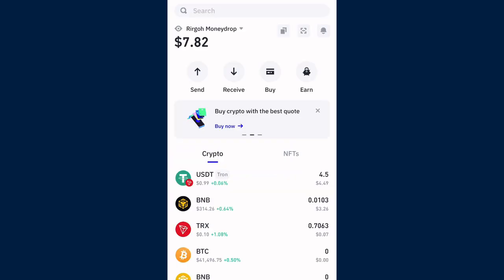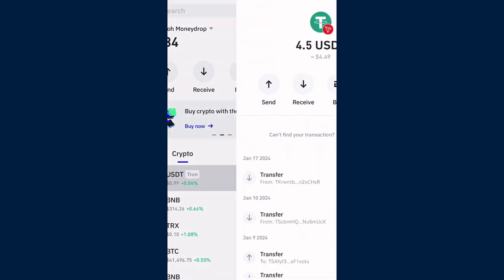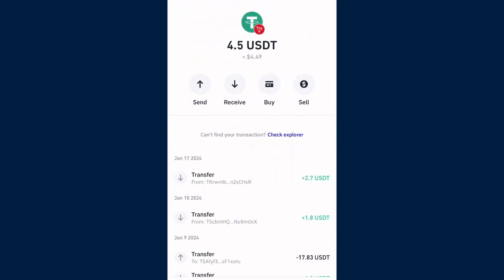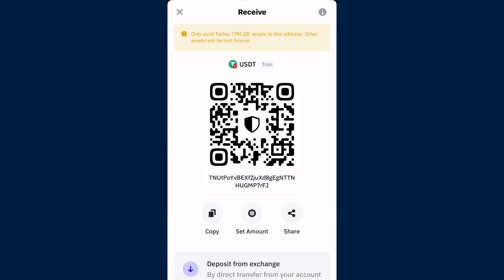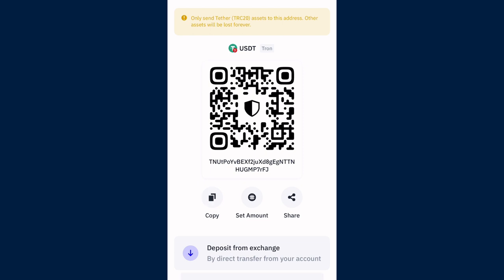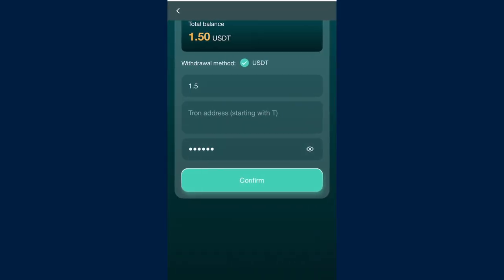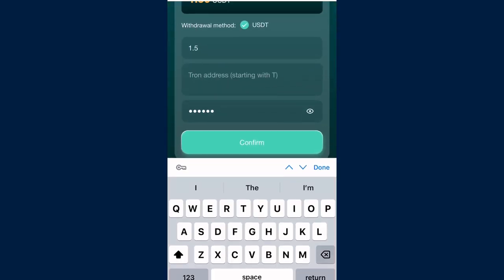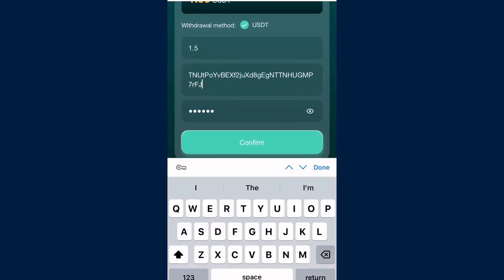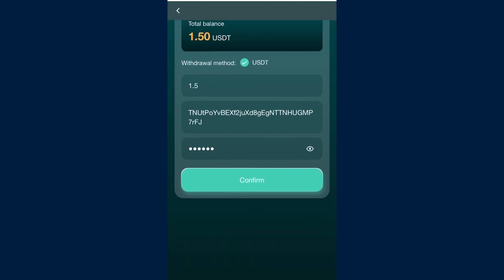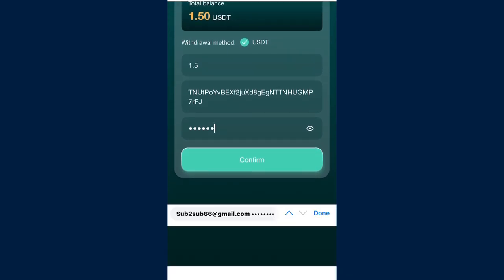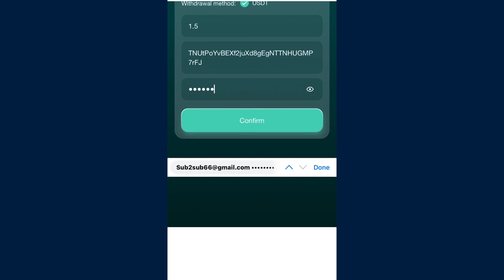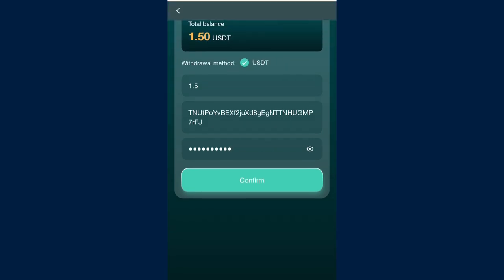I'm going to my Trust Wallet now and clicking on the receive button so I can get my address. I'll head back to the platform and put the address right there. Once I place that USDT address, I'll click on the confirm button so I can place the withdrawal to my Trust Wallet. Now I'm adding my payment password.